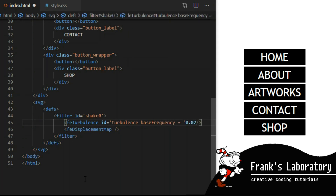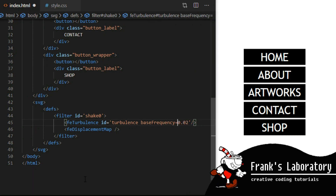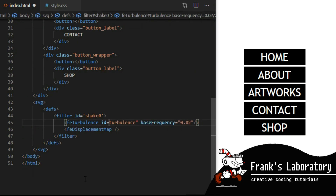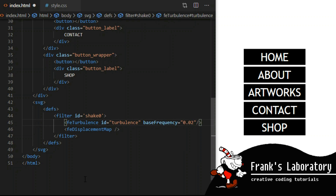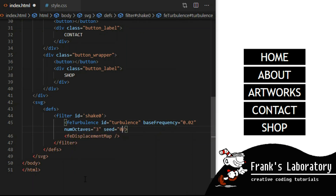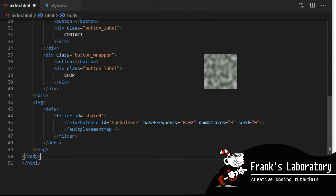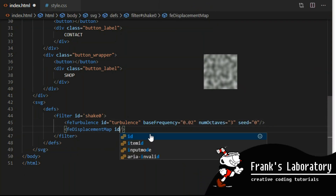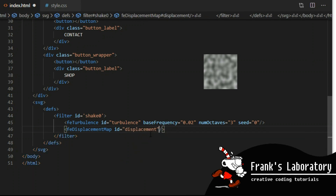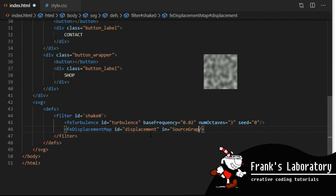feTurbulence takes our website and basically converts it into a vector image using something called the Perlin turbulence function. I love Perlin noise effect — it is a type of gradient noise algorithm developed by Ken Perlin in 1983 to produce computer-generated imagery that doesn't appear blocky and has a more natural appearing texture. There are so many effects we can do with Perlin noise using JavaScript and canvas.